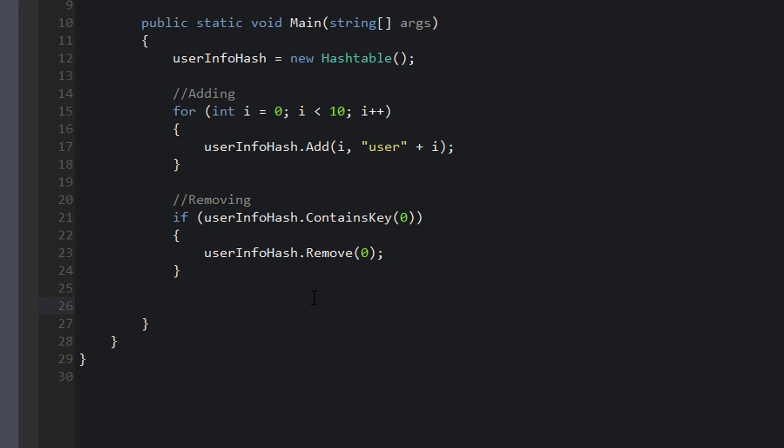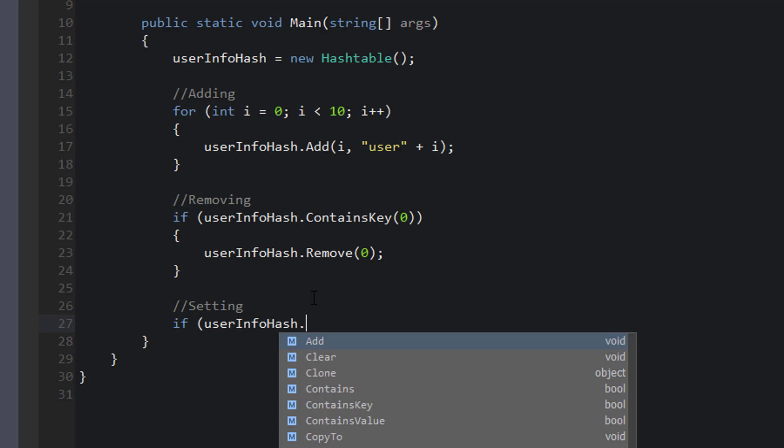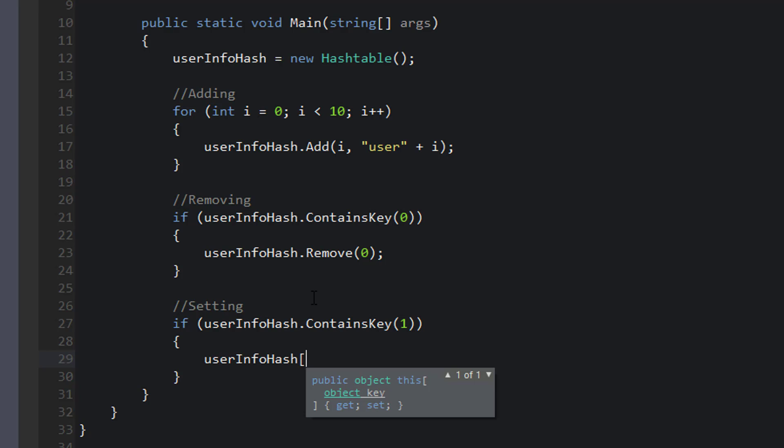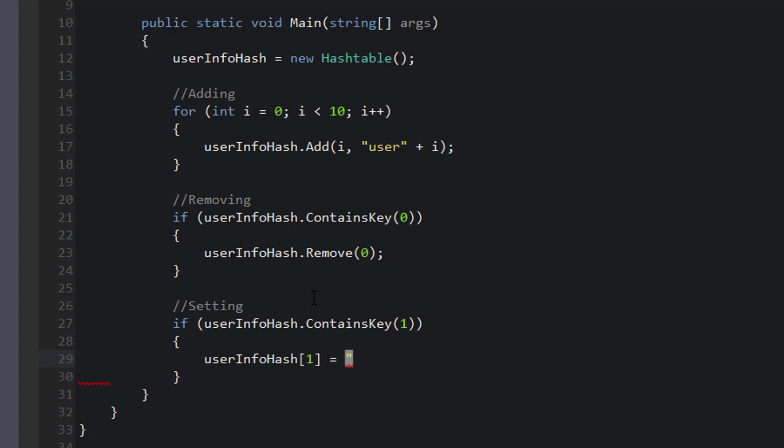Next, let's talk about how we can set values in our info hash. So to set a value, we just need to make sure the key exists where we're trying to set. So we can say if user info hash dot contains key. This time we want to modify the key at one. Or we want to modify the value where the key is equal to one. So similar to how you might do it with a list or an array, we can say user info hash at one is equal to a new string value, we can say replacement name.